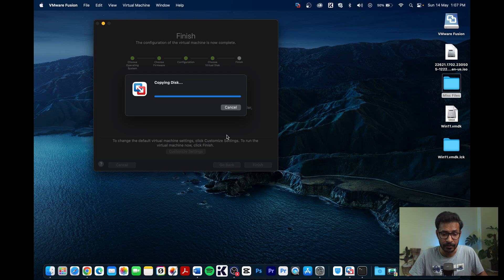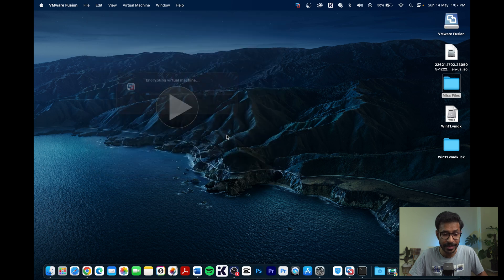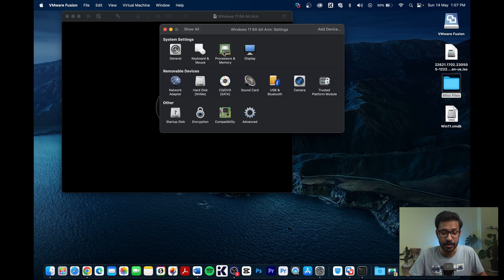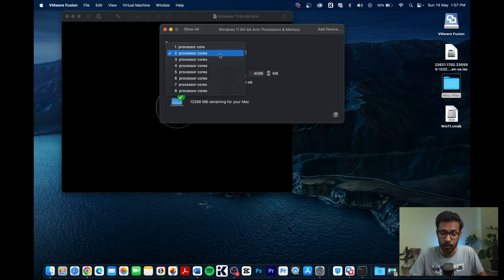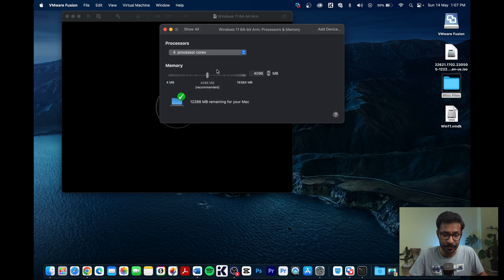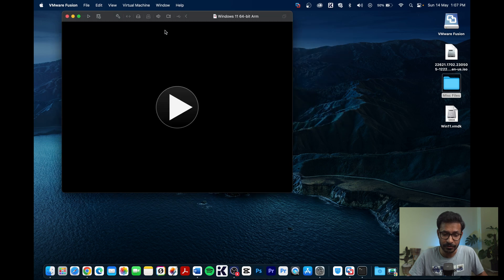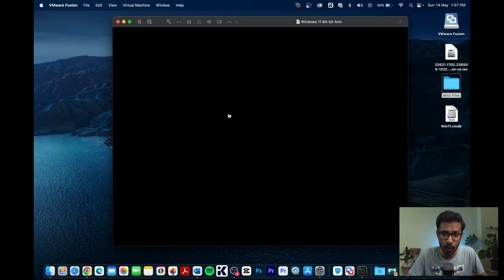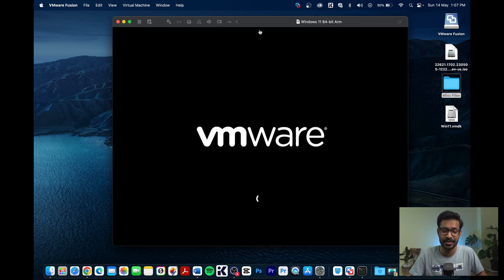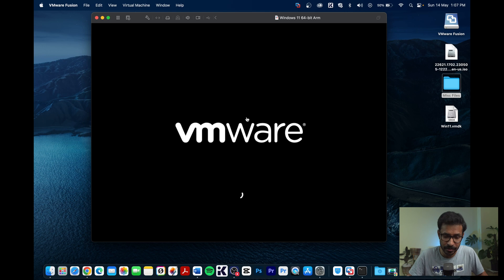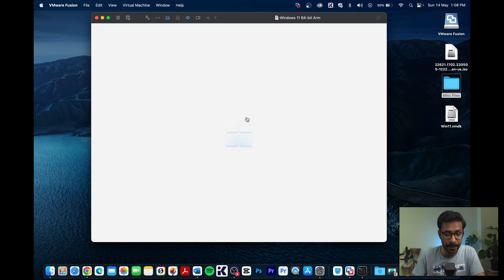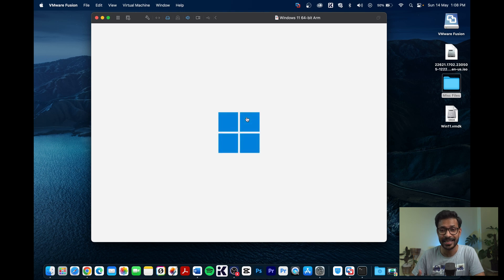Once done, go to Settings, then Processor and Memory, and increase the number of cores — I set it to four. Start the virtual machine. VMware will take some time to load the Windows installation, so be patient. You will see Windows booting up.